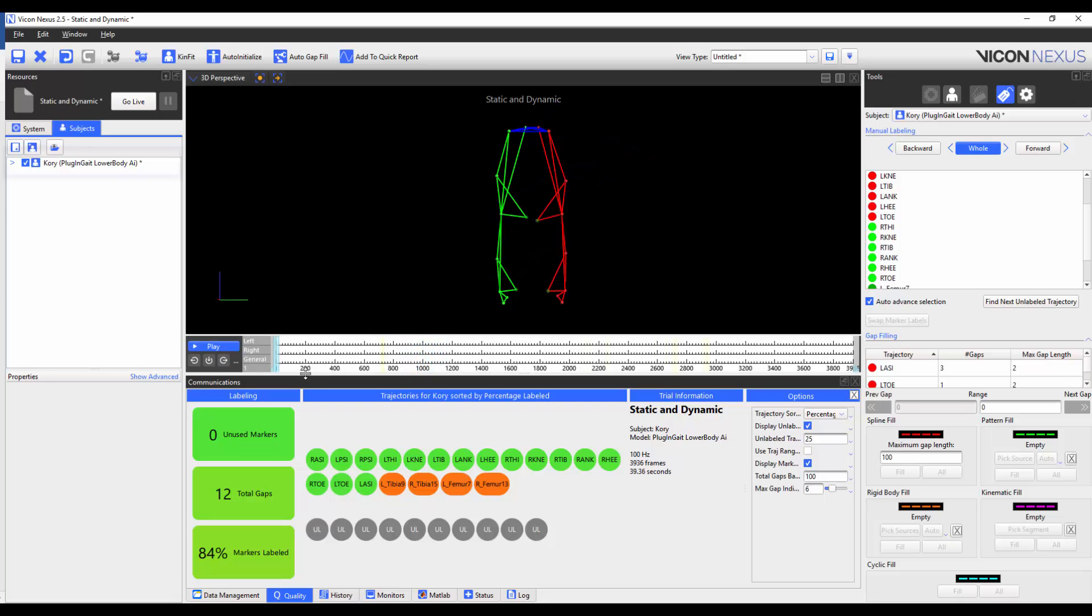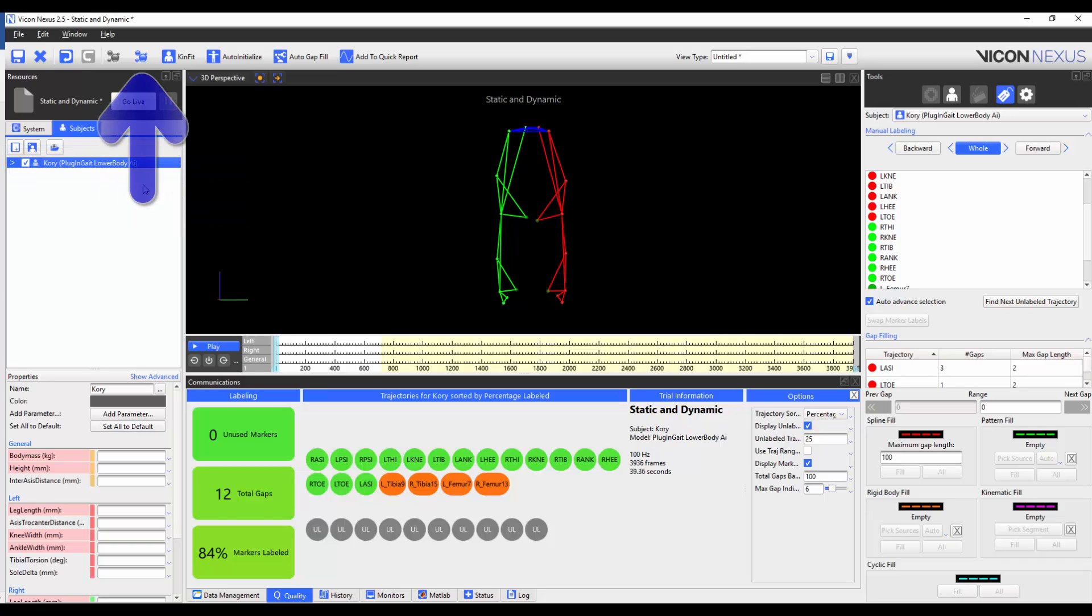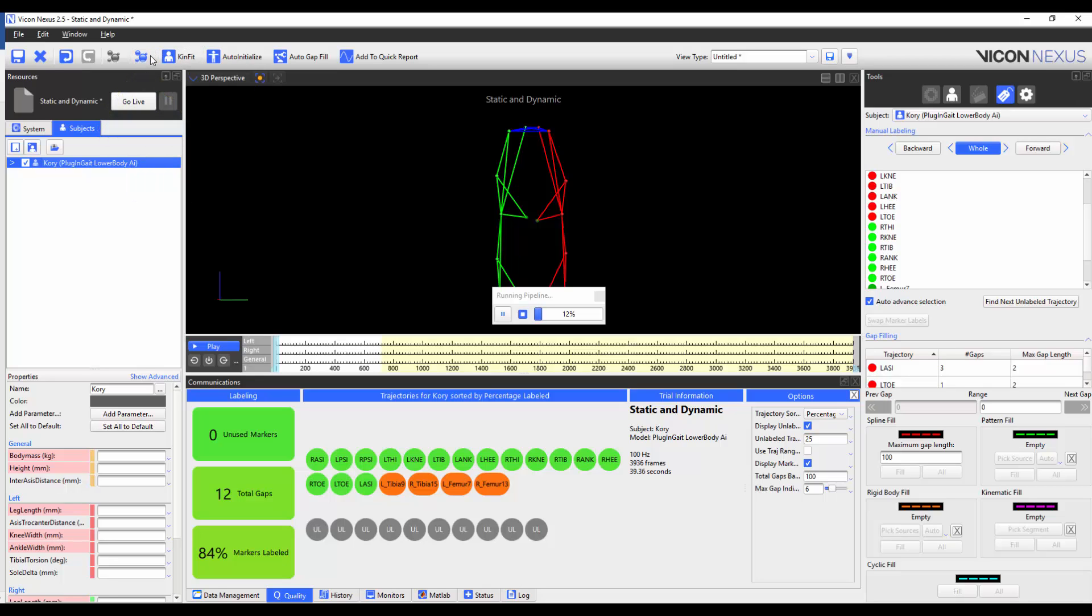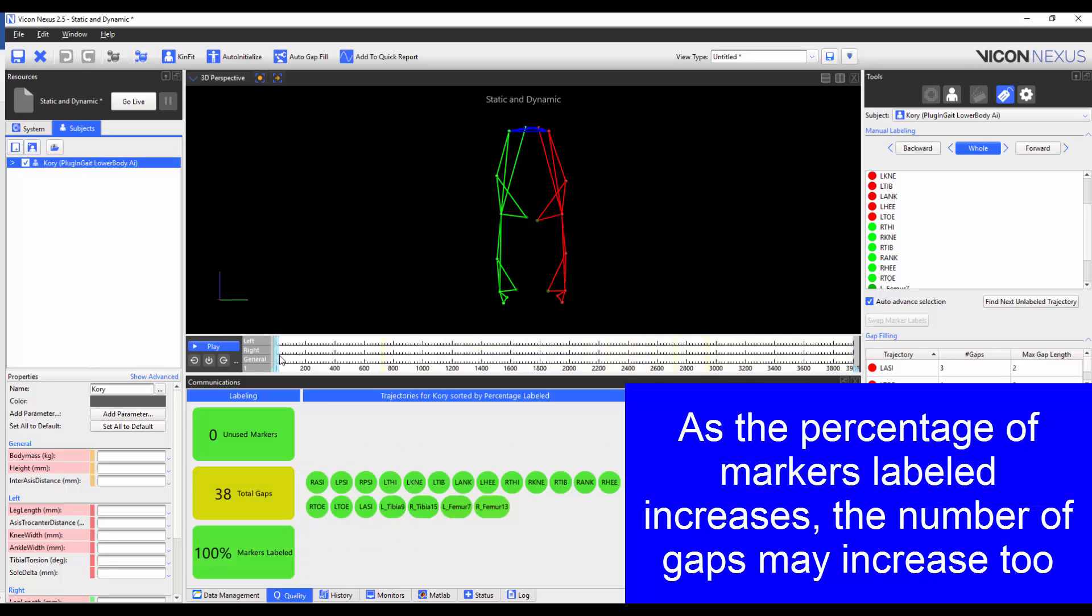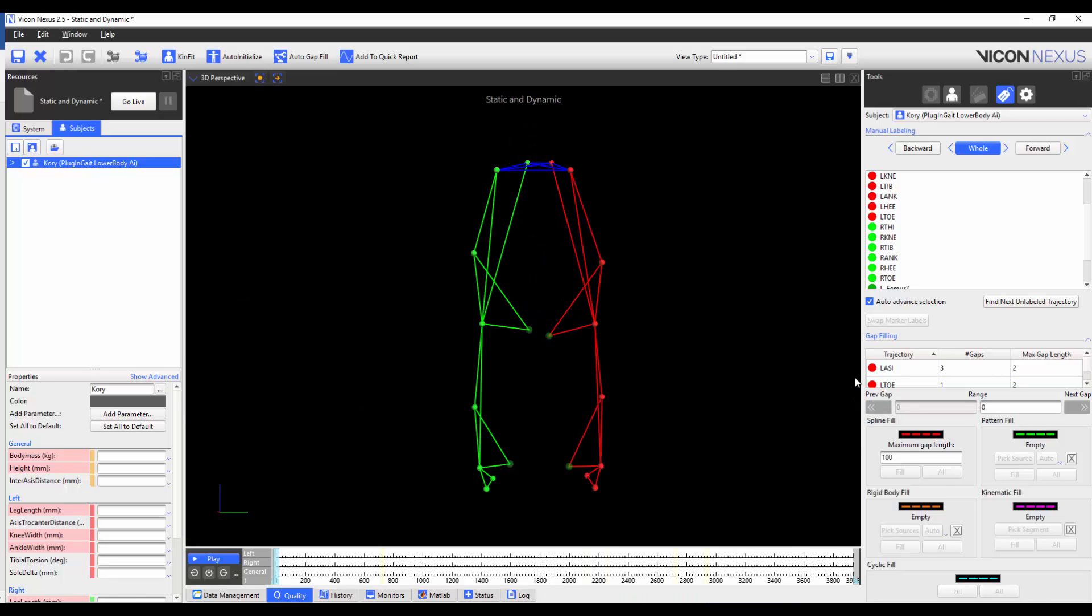Instead of manually labeling the trial, I'm going to save the subject and then reconstruct and label the trial. We can see here that there are no more unlabeled markers and that the markers remain correctly labeled throughout the trial.